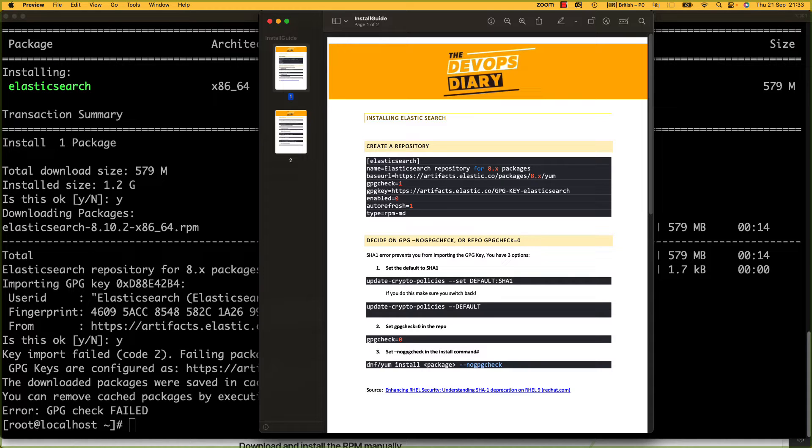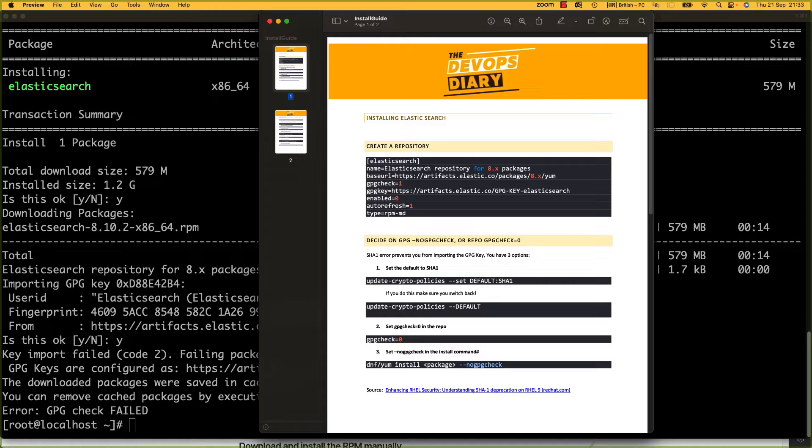We're still going to check the key. Yes, it's got a weaker algorithm, but it's still got one and it's still worth checking whether it's valid. So let's go ahead and do that.